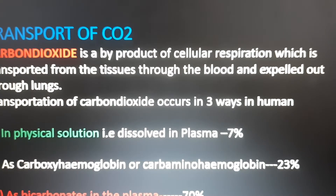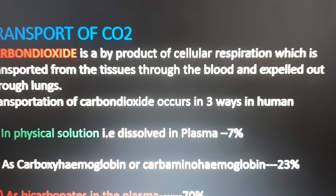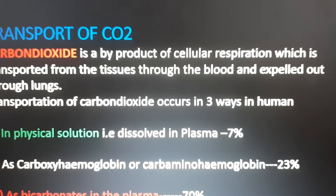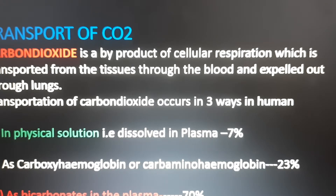Carbon dioxide is a byproduct of cellular respiration which is transported from the tissues through the blood and expelled out through the lungs. Transportation of carbon dioxide occurs in three ways in humans: firstly, in physical solution, dissolved in plasma, which is around 7 percent; as carboxyhemoglobin or carbaminohemoglobin, which is around 23 percent; and thirdly, as bicarbonates in the plasma, which occurs around 70 percent.